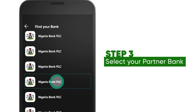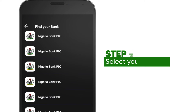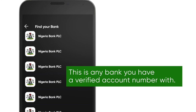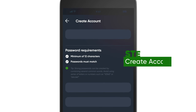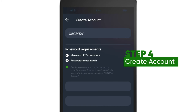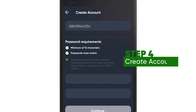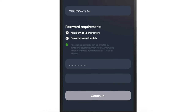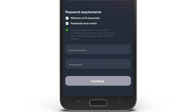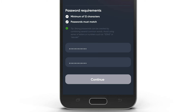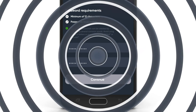Find your eNARA partner bank and select it — this is any bank you have a verified account number with. The Create Account screen pops up. Insert your 11-digit phone number, then set and confirm your password. This will be your eNARA wallet password going forward.